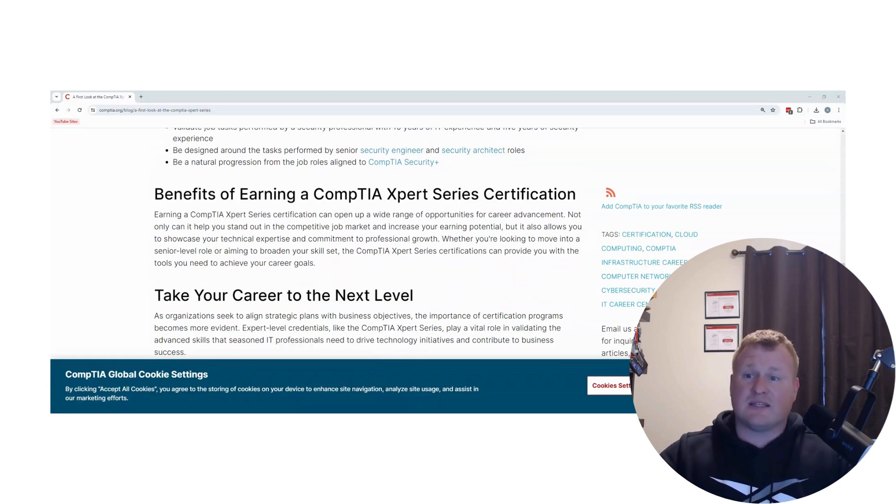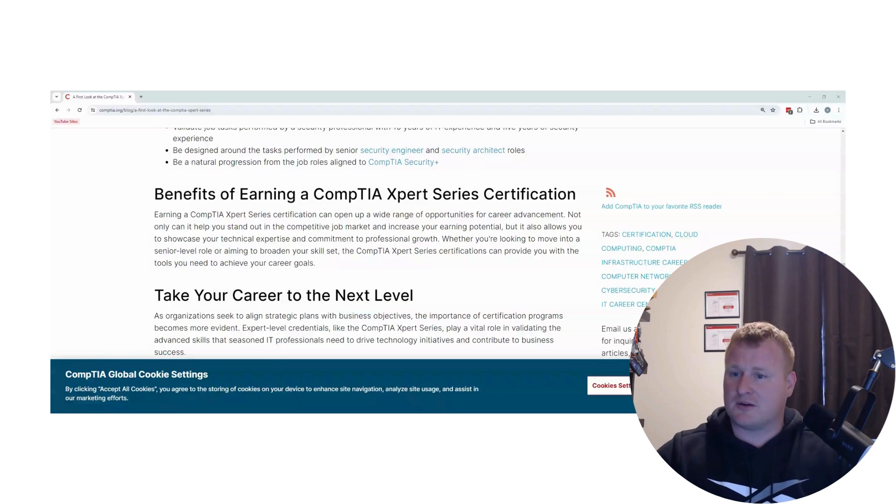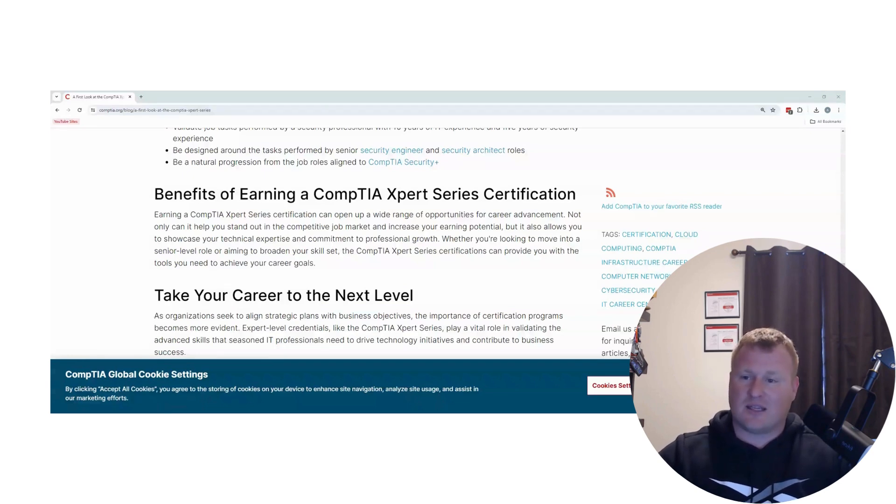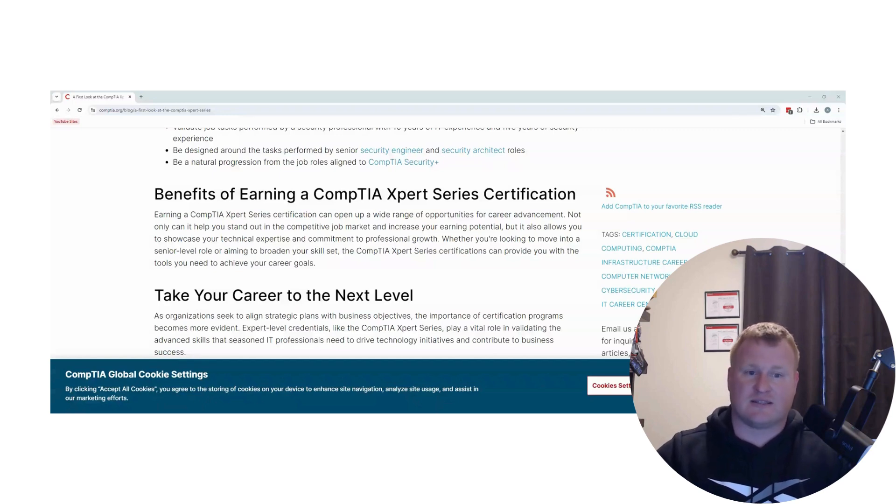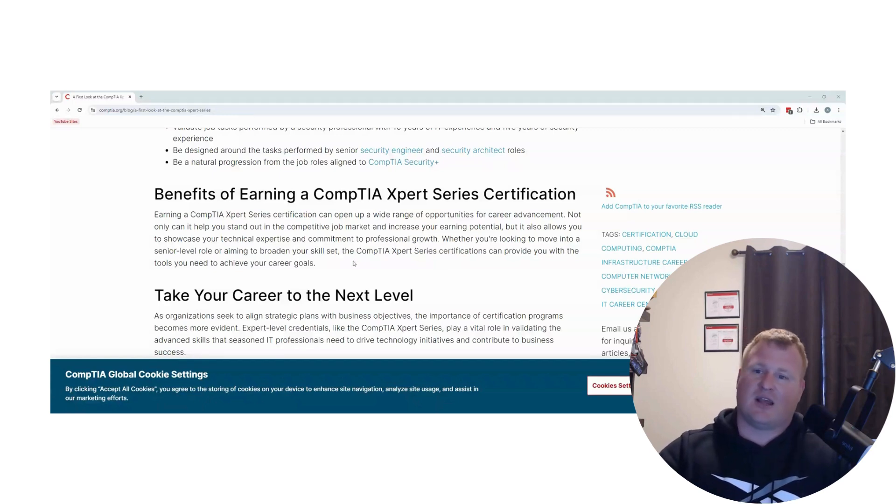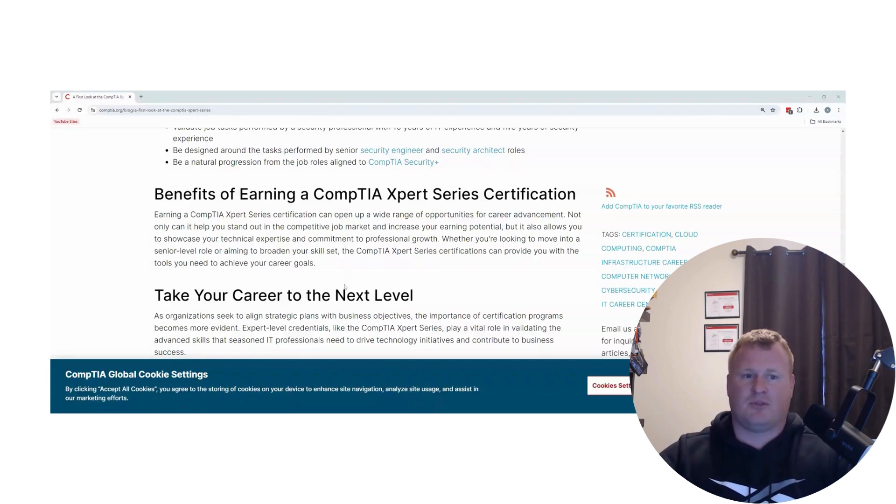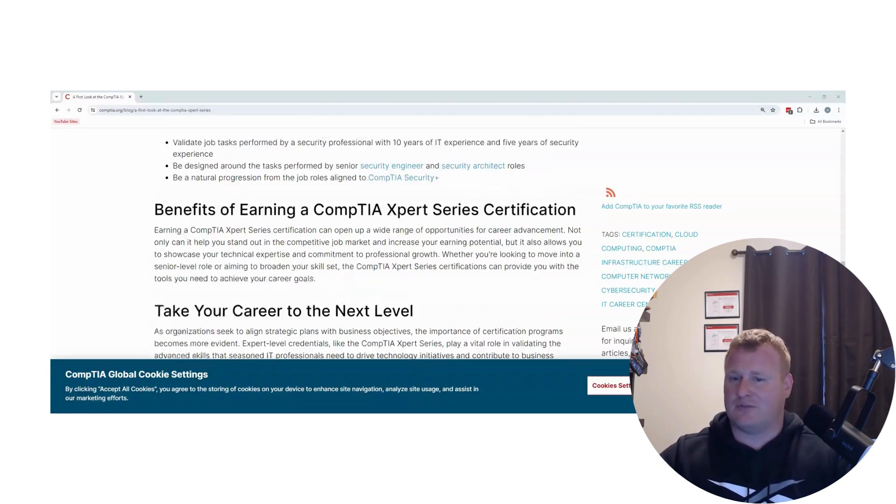As we all know, IT and cyber things are changing throughout the years. We have AI coming drastically if your organizations aren't already using it. And it's helping to build that resume and build that career to that next level.